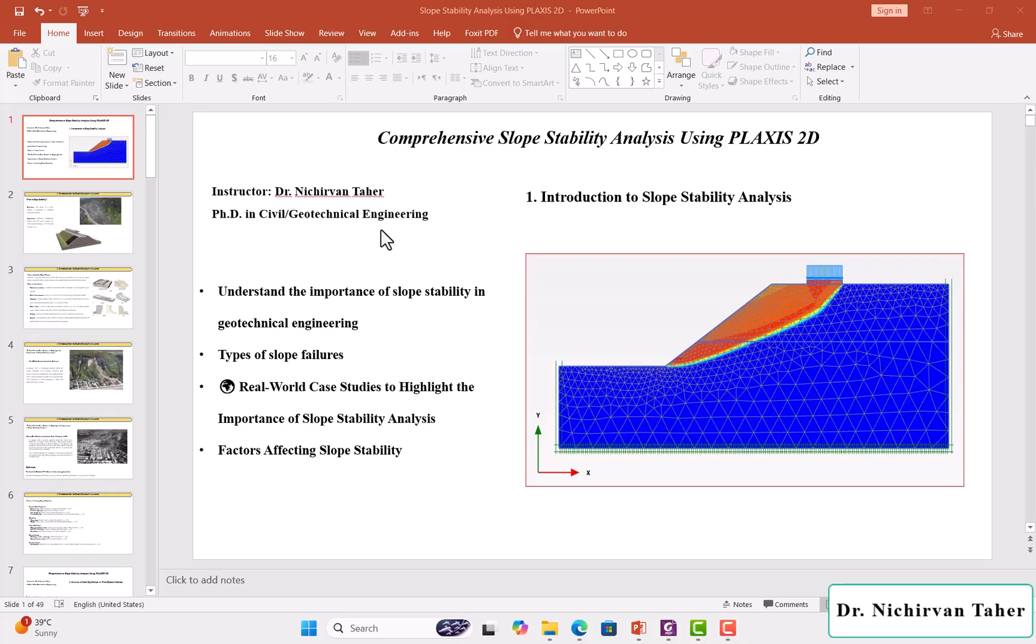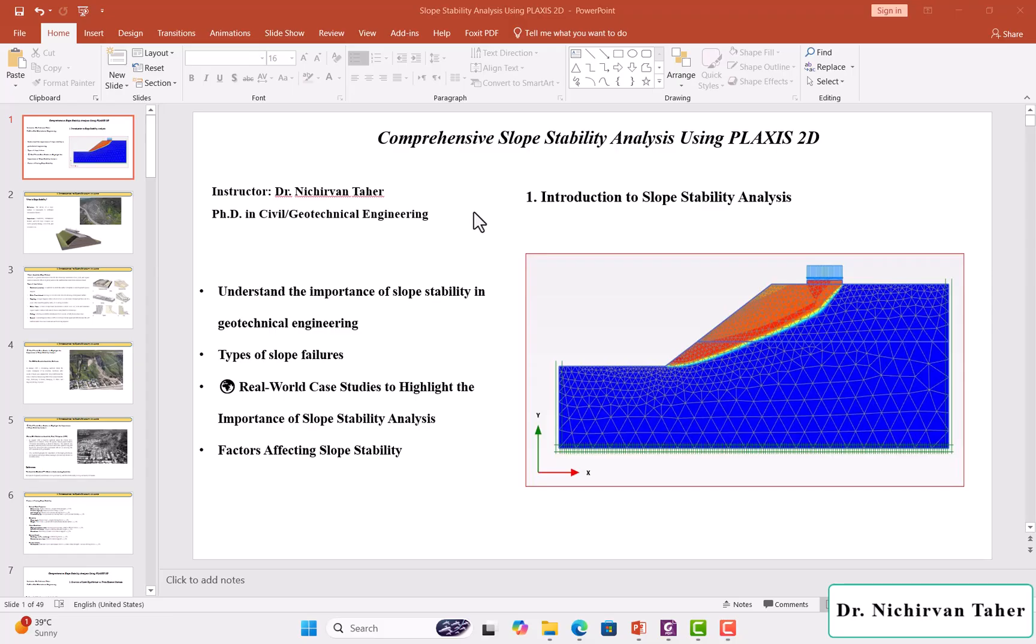As I mentioned in the previous lecture, this is going to be a very comprehensive and advanced course for Slope Stability using Plaxis 2D, and this is going to be the first lecture of this course, Introduction to Slope Stability Analysis.